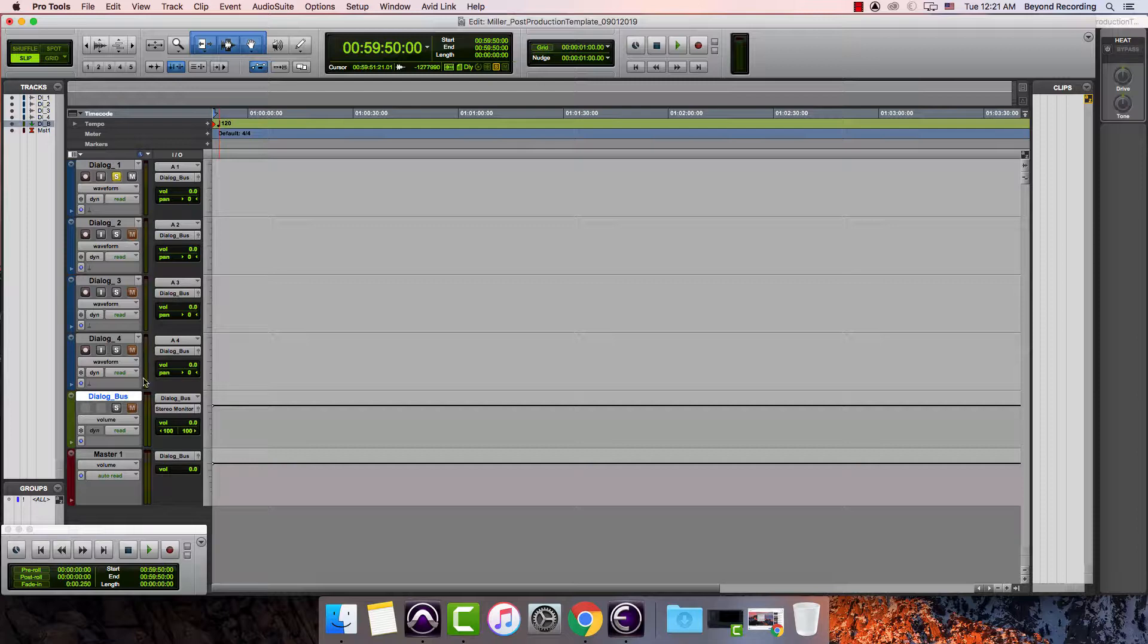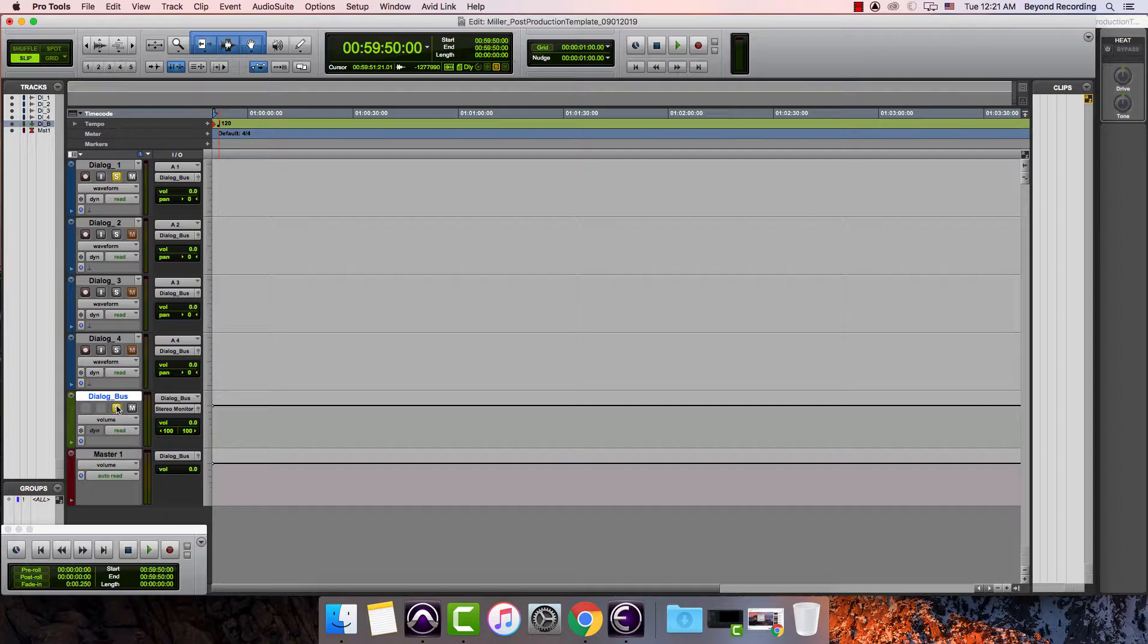So what that means is that signal won't pass through this unless I solo that as well. Not the best plan.